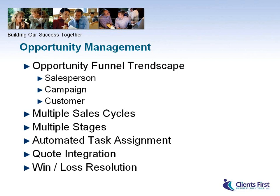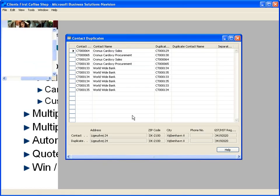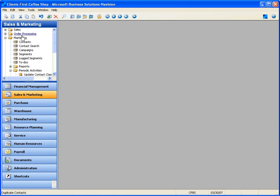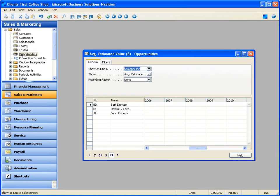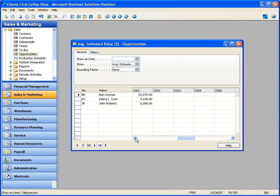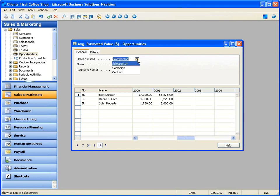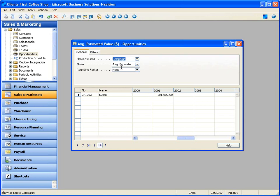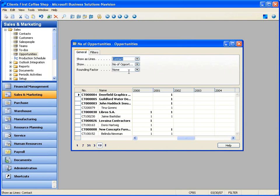We'll look at how you create a quotation from an opportunity and how we process that quote and record win-loss resolution. Let's go up to Sales and come down to the Opportunities Trendscape window. Looking back in time in the Kronos data, I'm looking by sales rep. Let's look by campaign instead — I have one active campaign with two opportunities. Looking by contact, here are the number of open opportunities for each contact, expanded by company and the individual contact person.